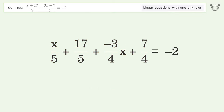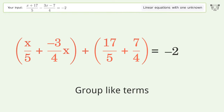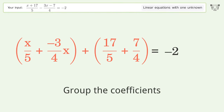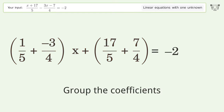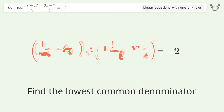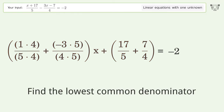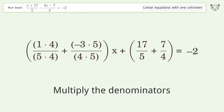Group like terms. Group the coefficients. Find the lowest common denominator. Multiply the denominators.